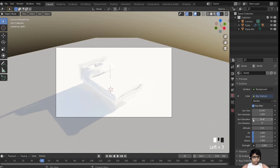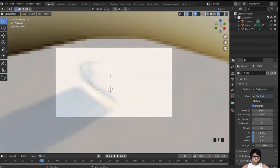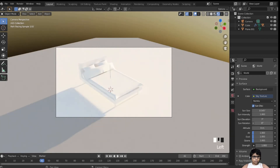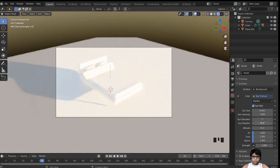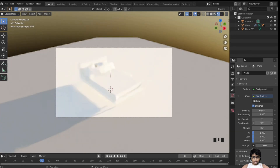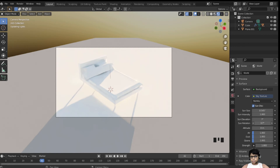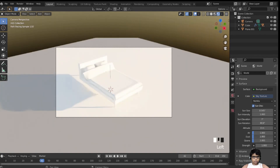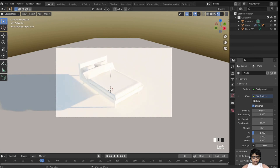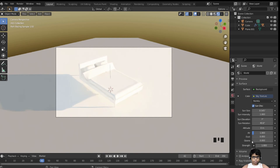Change the sun elevation to about 5 or 10, and adjust the sun rotation to your favorite angle. I tried adjusting the ozone and air dust settings but didn't notice much difference. Now let's go to material preview and start shading.